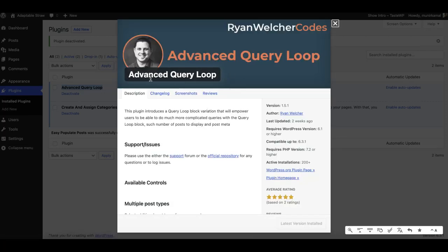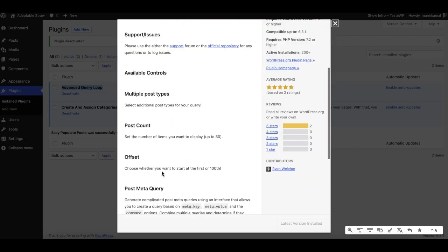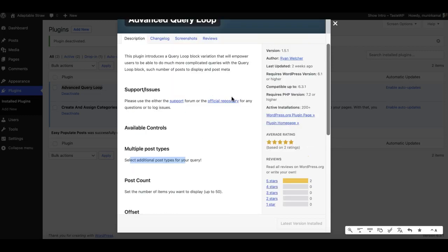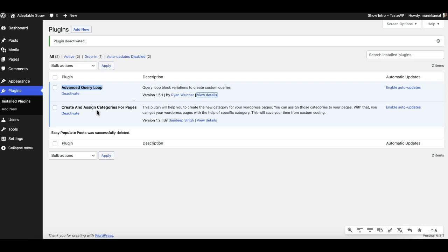It will allow us to basically query multiple post types. This is the feature we want from this plugin - in addition to post type 'post', we can select pages as well by using this feature.